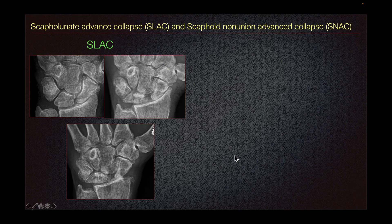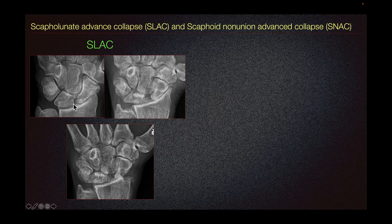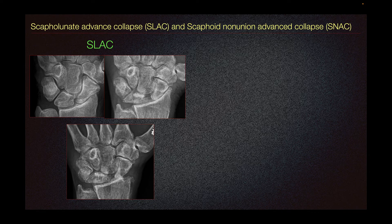These are different patients demonstrating scapholunate advanced collapse (SLAC) and scaphoid non-union advanced collapse (SNAC). SLAC is a complication of undiagnosed or untreated scapholunate dissociation, and it refers to a pattern of wrist malalignment attributed to post-traumatic or spontaneous osteoarthritis.